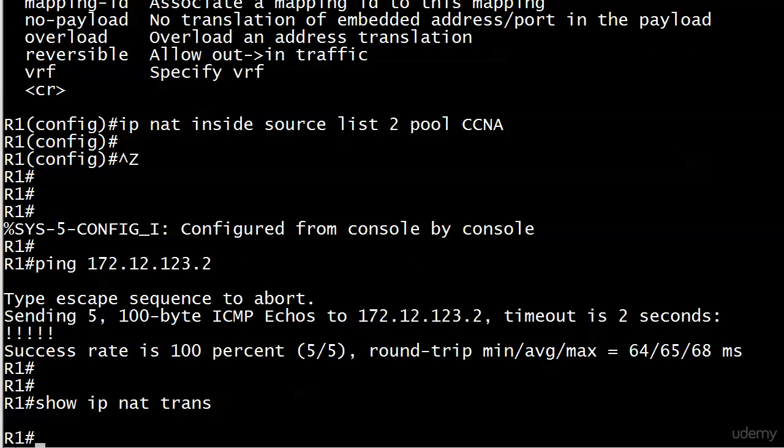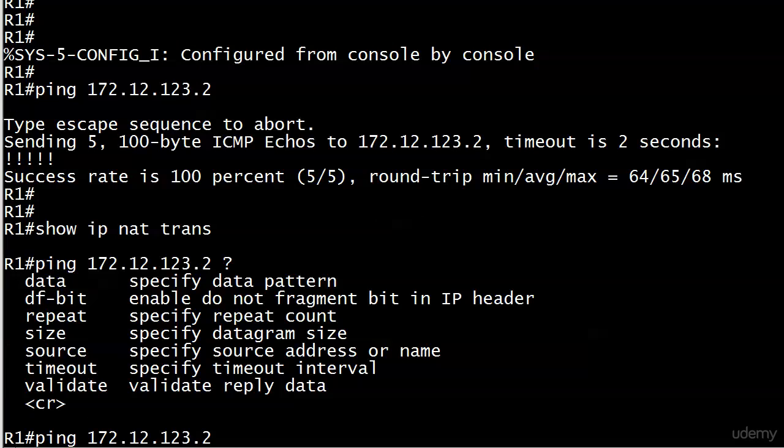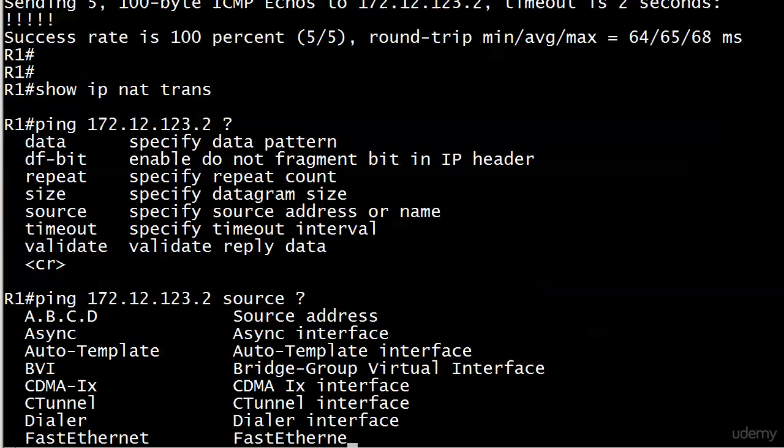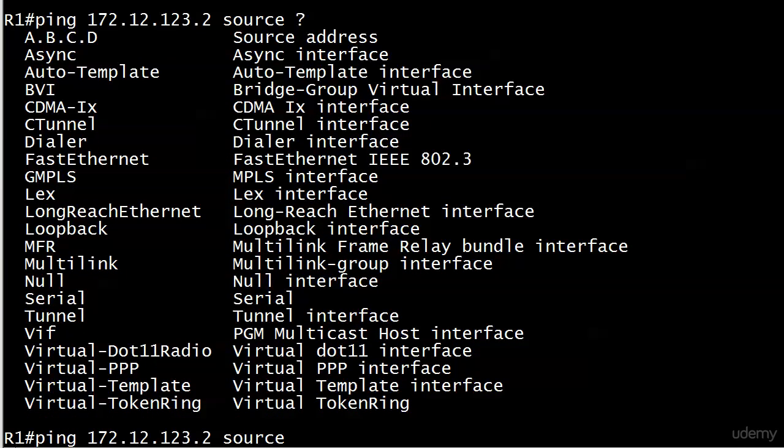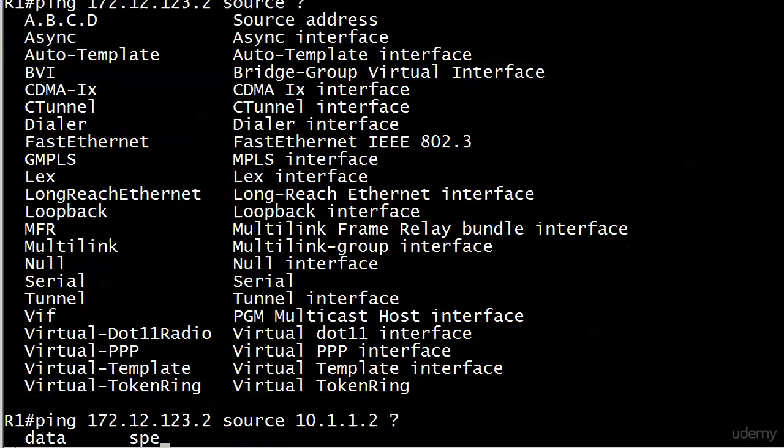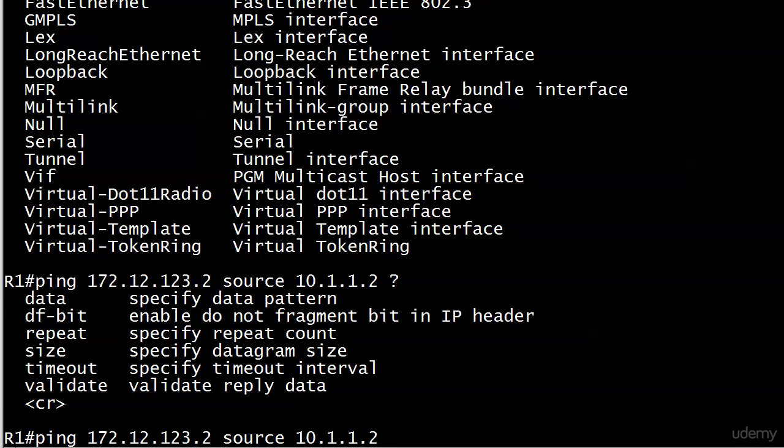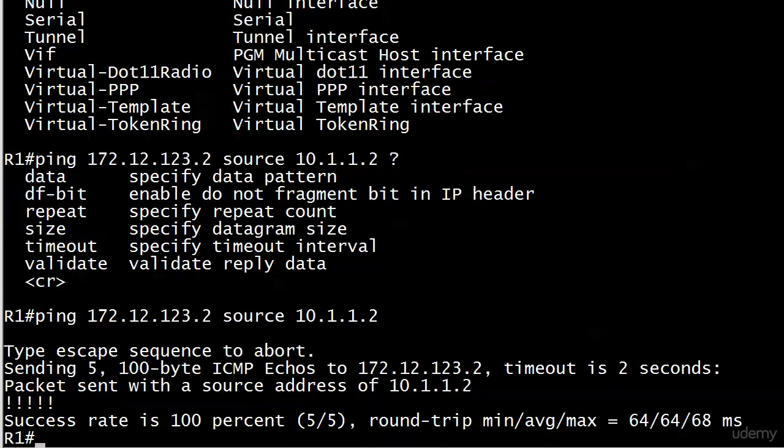But I don't have a translation. Because the source address of those pings is 172.12.123.1. By default, the source IP address of a ping is going to be the address of the interface that it's leaving. So that's when we have to use a little bit of an extended ping. We're going to use an option here with our ping command. 172.12.123.2 and specify the source. I'm just going to put the IP address. So let's go with 10.1.1.2. Pings go through just fine.